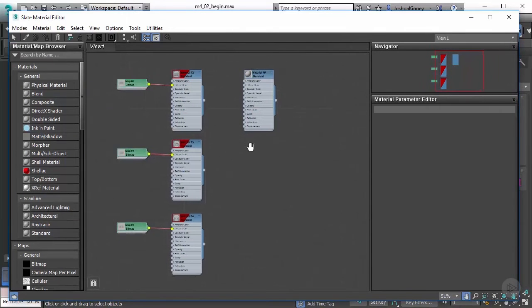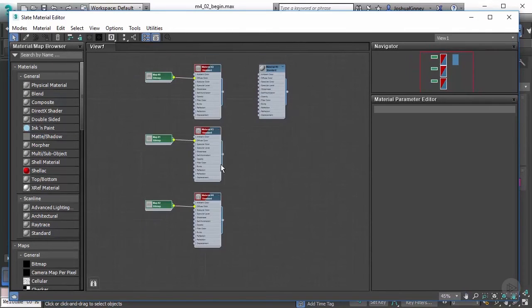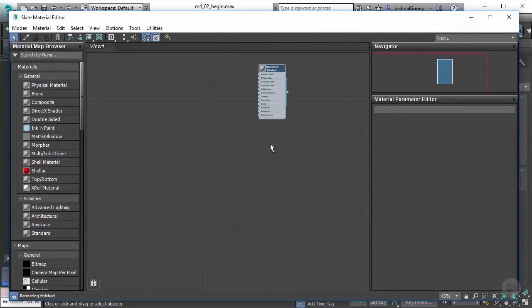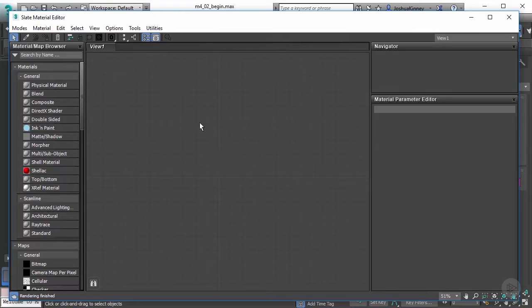So let's go ahead and remove the materials that we had before, including that standard gray material. Let's just start off with a blank slate here. The material editor is very similar to the interface that we have before. We've got a menu bar, and the menu bar is going to give us access to a lot of the common commands and tools inside of the 3ds Max material editor.